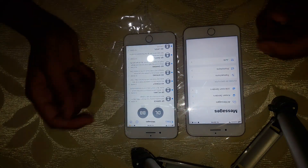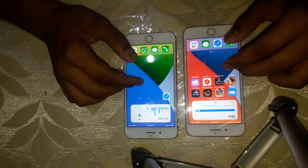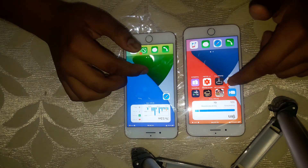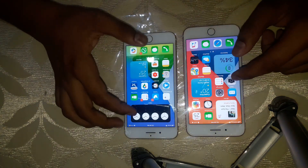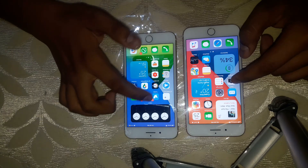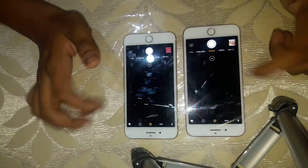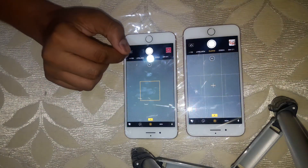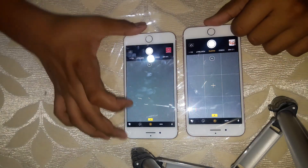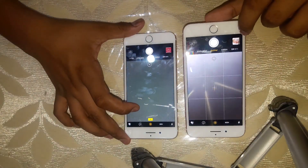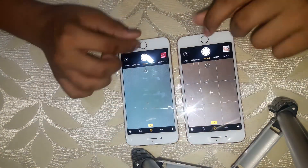You can see the speed yourself. If we open any other app, like the camera, you can see how fast it opens. There is also a level option which has not appeared on my phone yet.